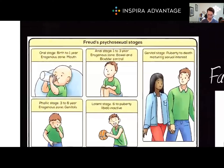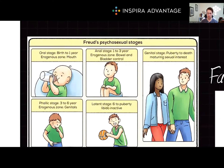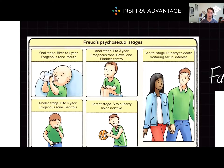Next up, we have Freud's psychosexual stages of personality development. Freud proposed that personality development is based on tensions caused by the libido. Failure at any stage leads to a fixation, which can cause different personality disorders.